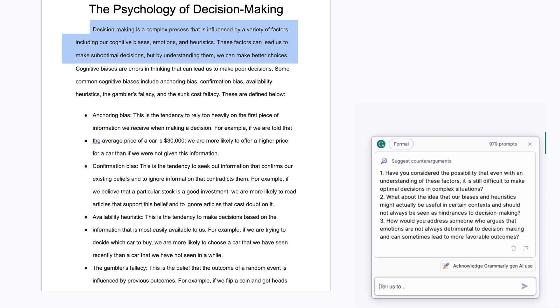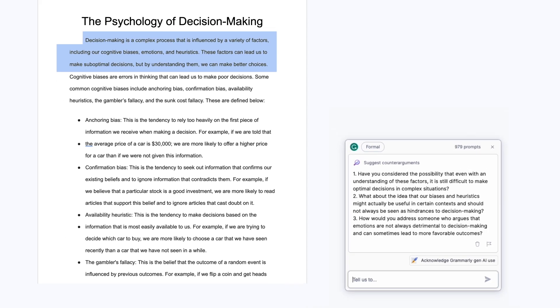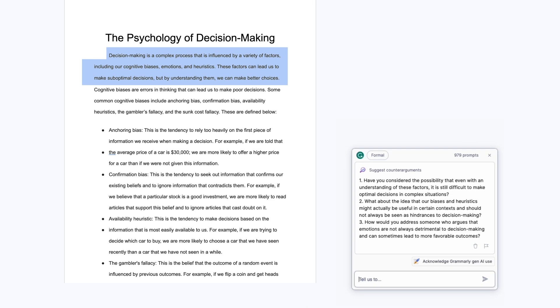Within seconds, Grammarly generates a list of potential counter-arguments that challenge my thinking and present new opportunities to enrich my paper. I can add these to my doc to revisit later.